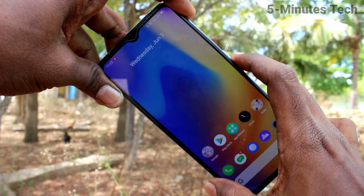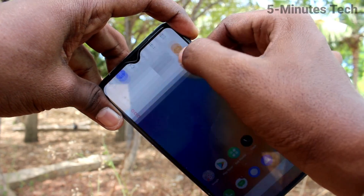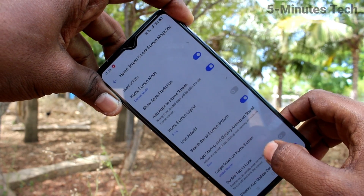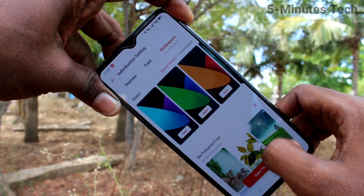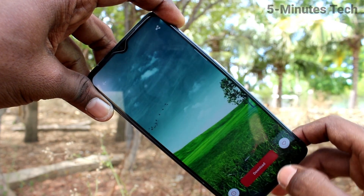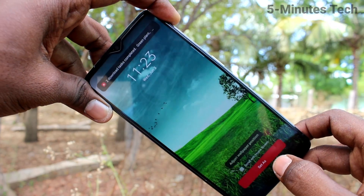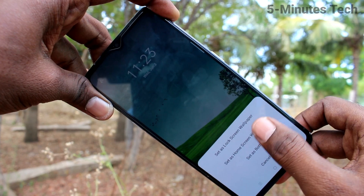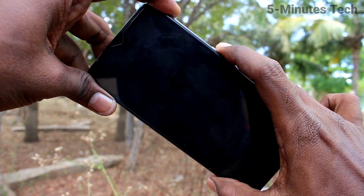This downloaded wallpaper has been applied to the lock screen only — see here. Now go back to Settings, click on Home Screen and Lock Screen Magazine, click on Set Wallpaper, click on Static Wallpapers, select any other wallpaper, click on Download, wait a few seconds, click on Apply, click on Set As, and select the second option: Set as Home Screen Wallpaper.